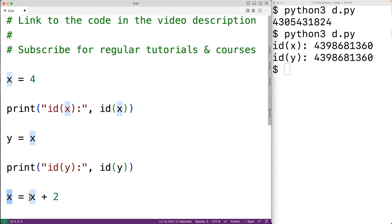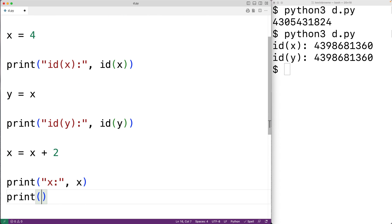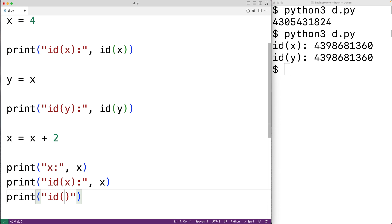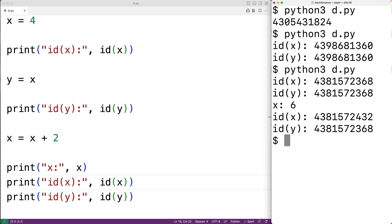x is going to reference that new object. If we print x we get 6. We can also output the id of the object that x is referencing and the id of the object y is referencing, then save and run the program.